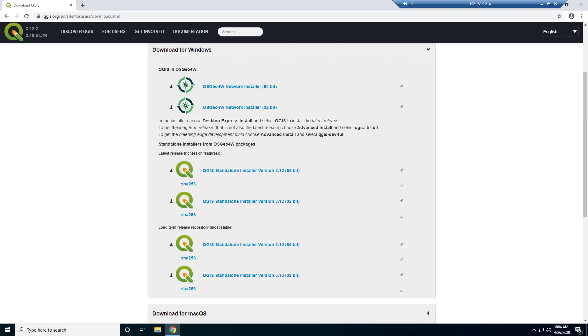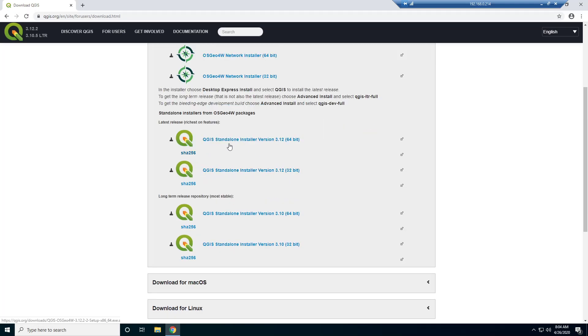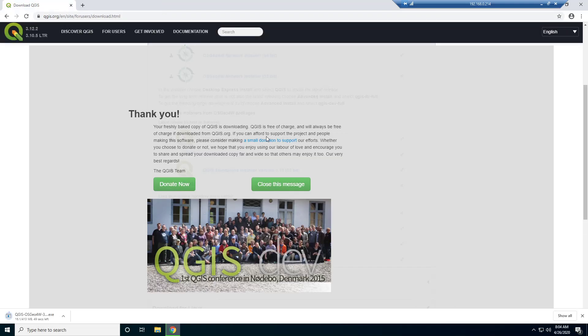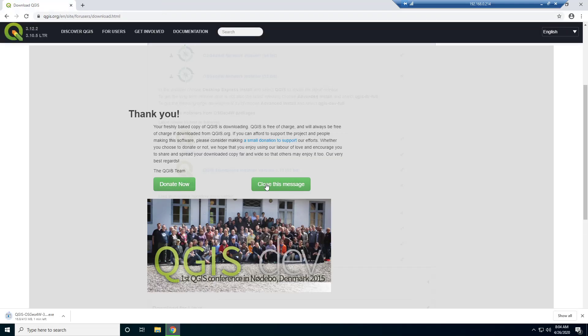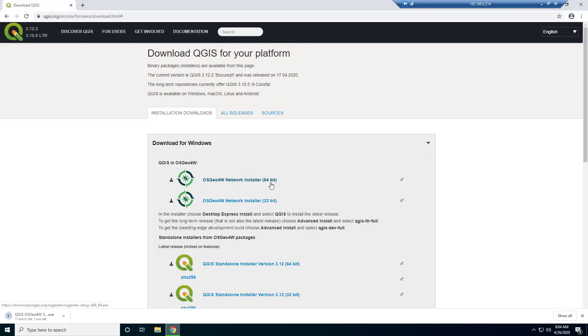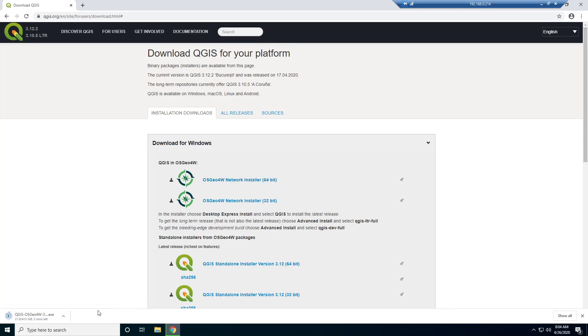So for now, I'm just going to go with the standalone installer. So it says standalone installers from OSG04W packages. So it's basically just pulling out QGIS from this package. And we're just going to click download the 64-bit version. And you can see it's starting to download here. So we'll pick this back up once the download is finished.